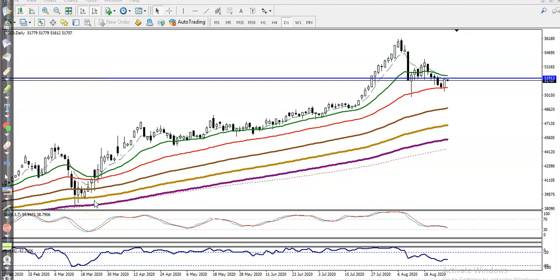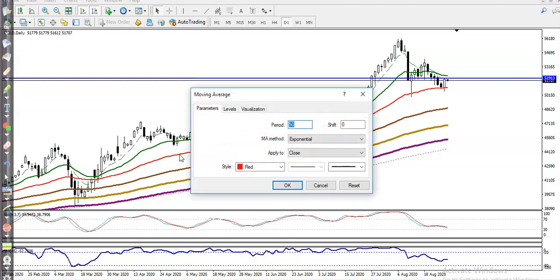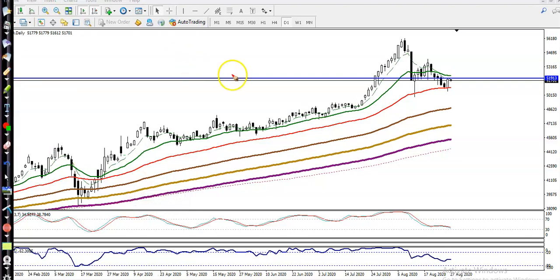Right now you can see gold just above this 50 moving average — this red line here is the 50 exponential moving average. Gold is running in a half trend and right now price is expecting the 50 moving average.